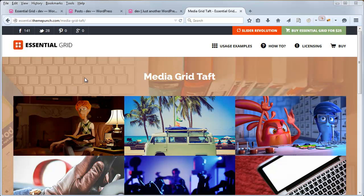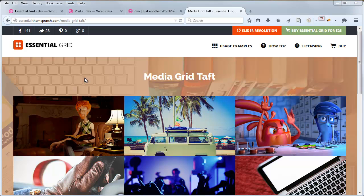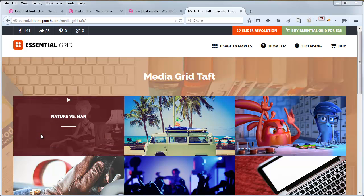Hey, Jason here from Theme Punch. So in this video, we'll explore how you can play video inside the grid item itself.